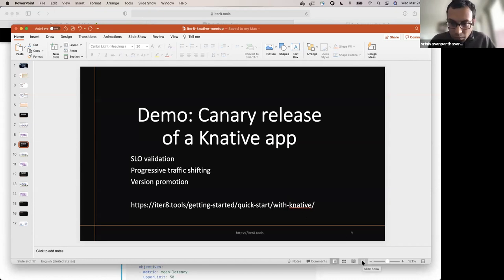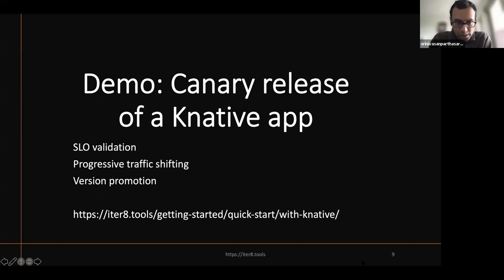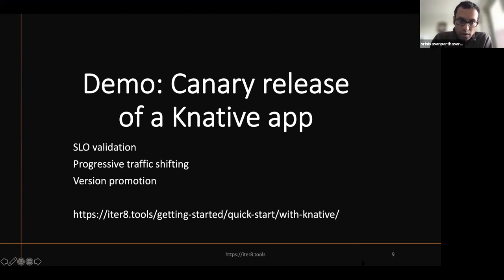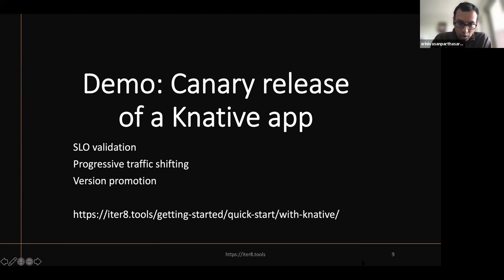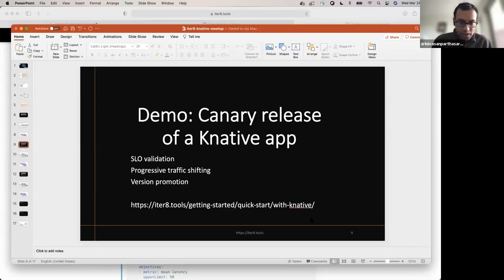Here's what we're going to do in the next demo: a canary release of a Knative application. In a canary release, you obviously have a baseline version and a candidate version. We are going to validate these versions, checking if they satisfy the SLOs you specify in the experiment. But this time we are going to progressively shift traffic to the candidate if it satisfies the SLOs. At the end of the experiment, assuming the candidate is doing well and satisfies everything, it will be promoted — it will become the new baseline and essentially take over all of the traffic.